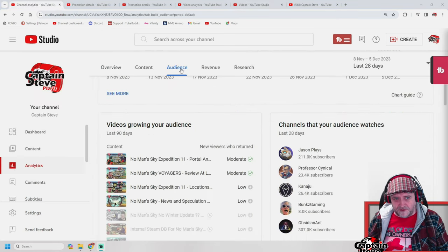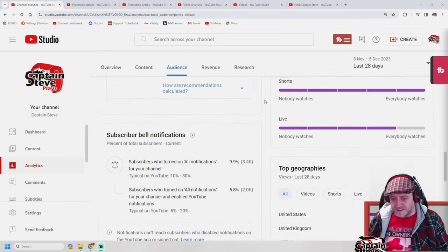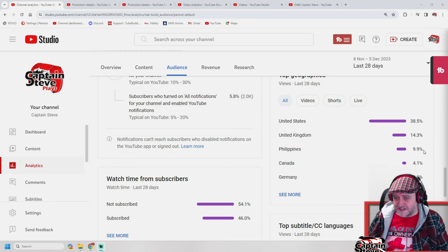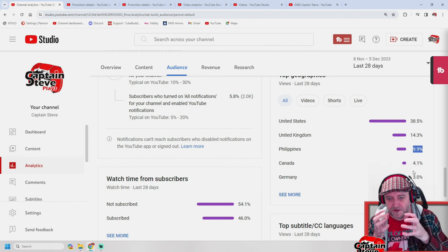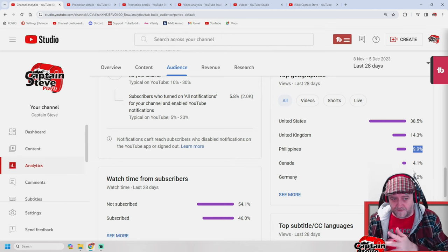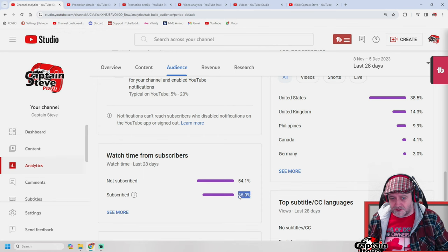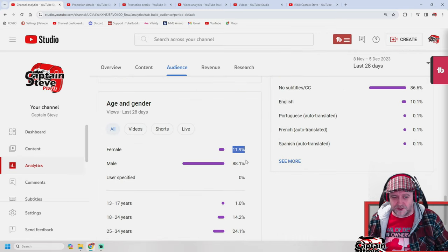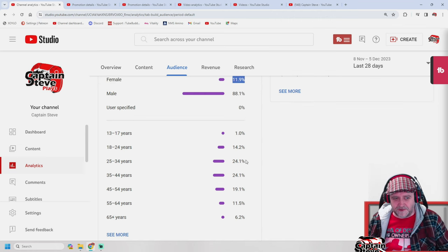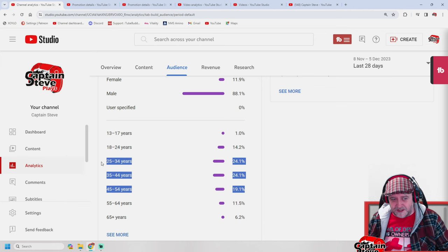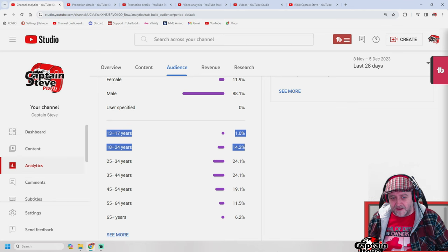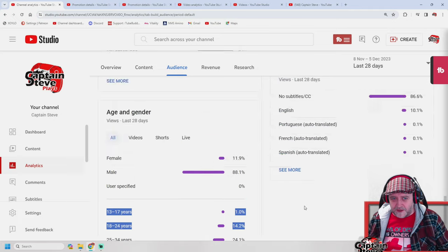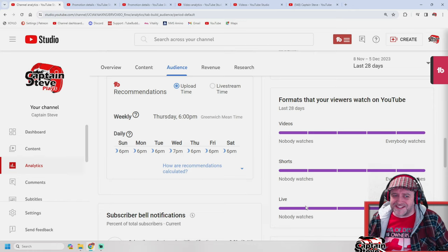Looking at my channel analytics — under Audience — the Philippines wasn't even in the list before, but now it's at 9.9%. So it's worked. I've started to build a small Philippines audience. I also noticed my watch time from new subscribers has crawled up a little, I've got new people returning to my channel, I've seen a slight increase in female viewers joining, and a slight uptick in lower demographics — areas where I didn't have an uptick before.